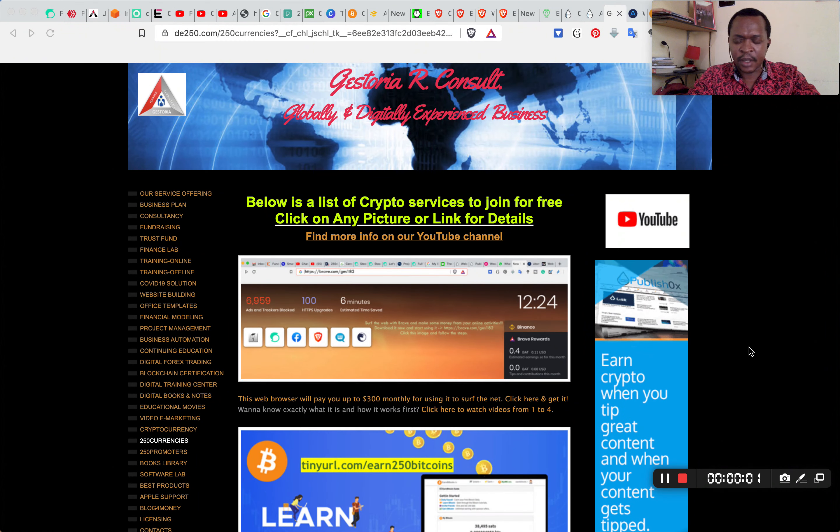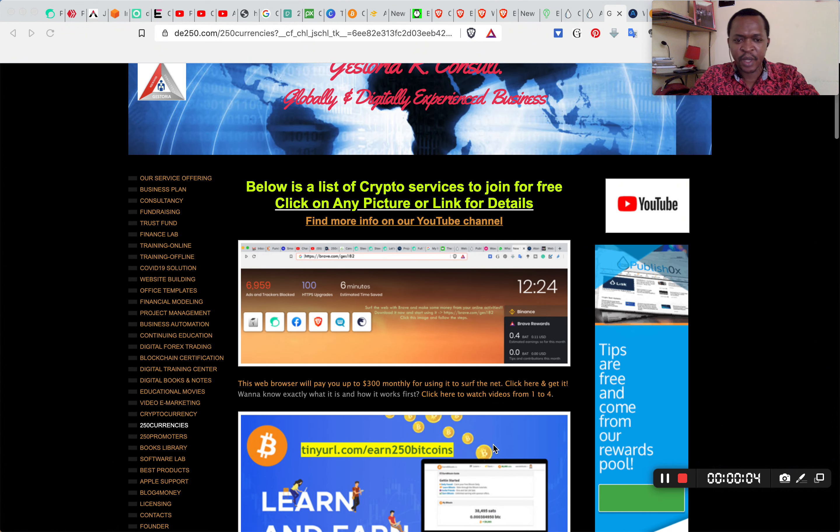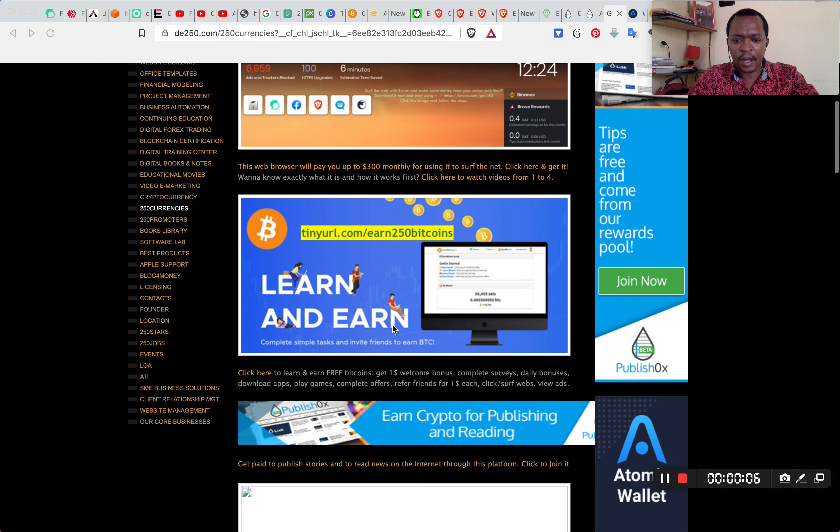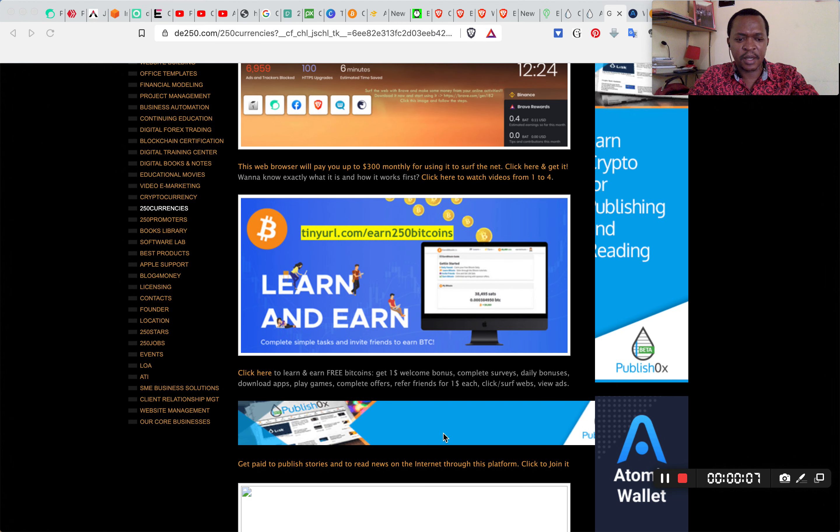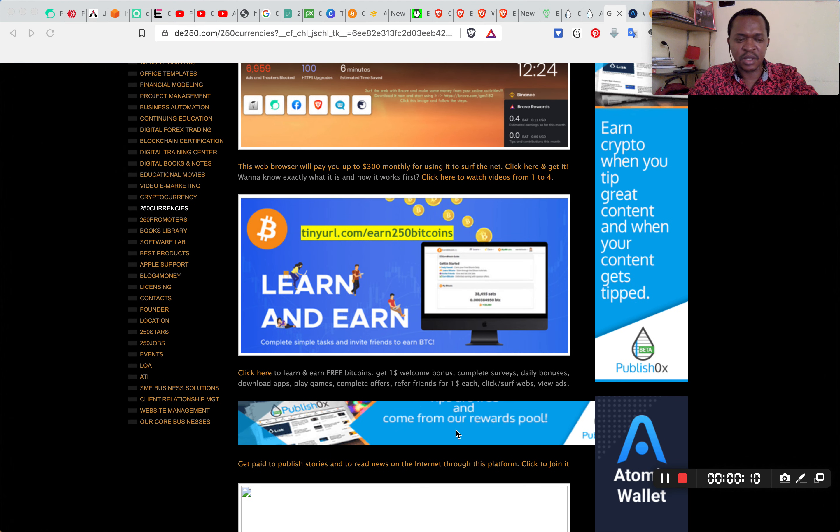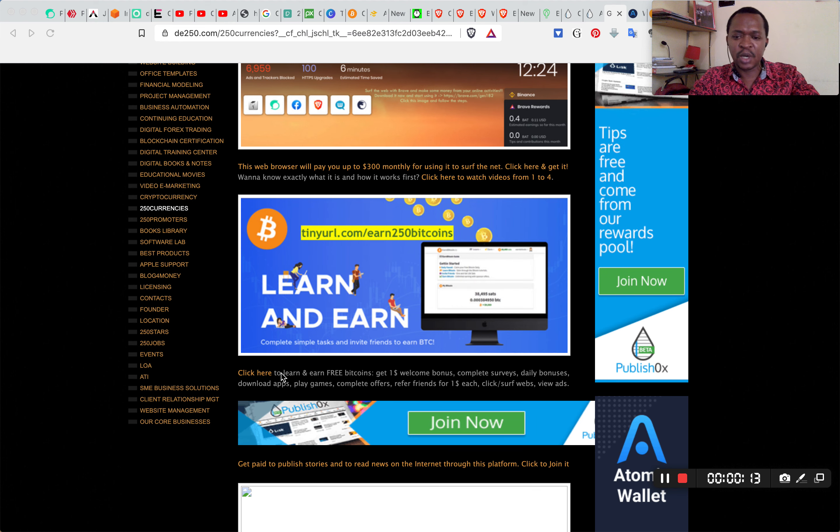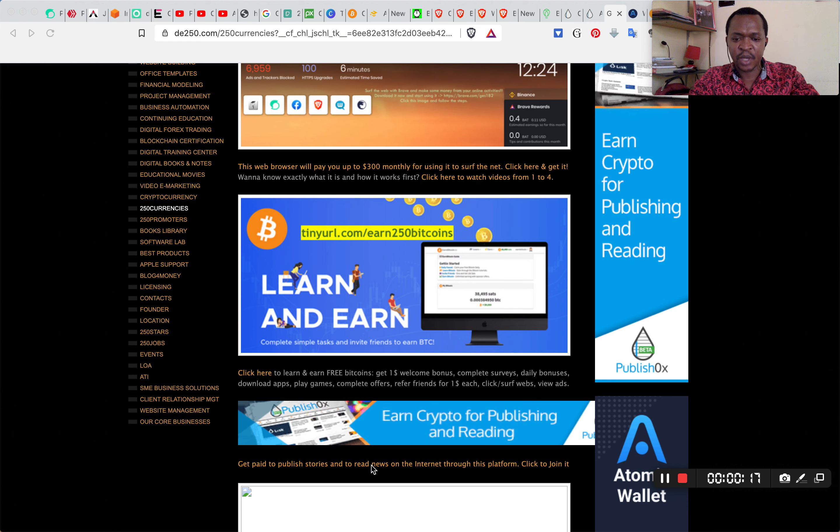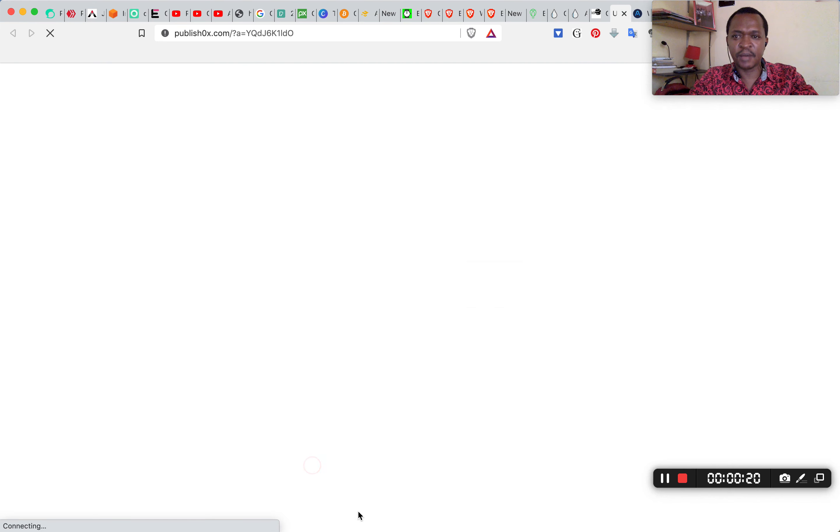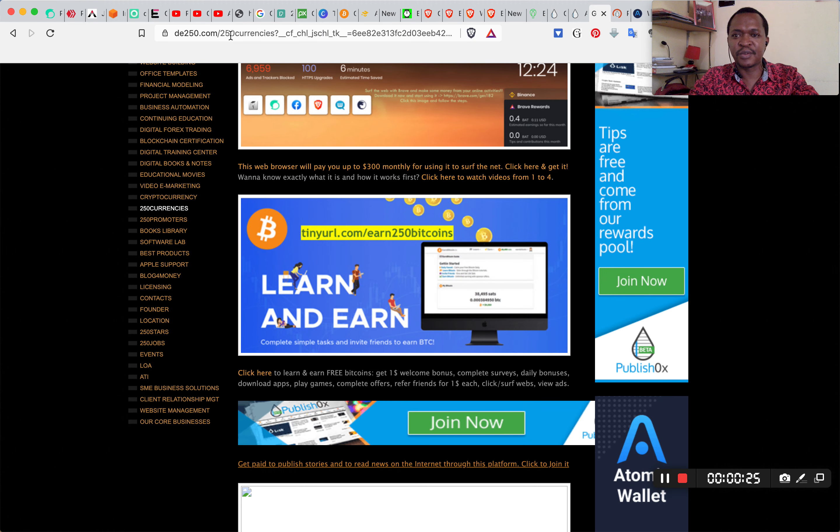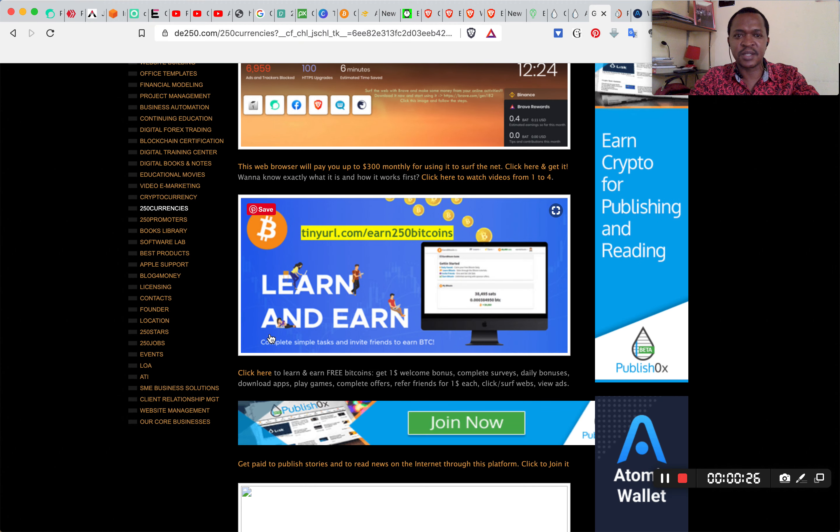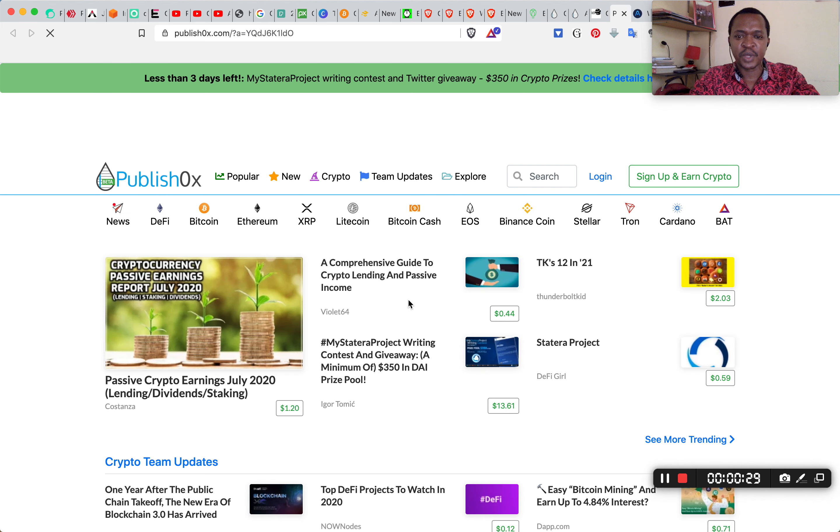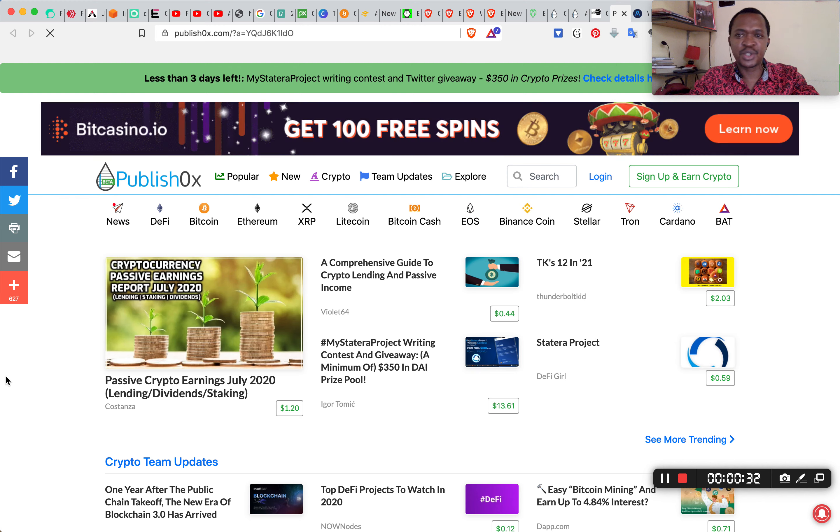Hello ladies and gentlemen, I'm going to quickly show you how to earn money in cryptocurrencies by blogging and reading on the internet. I'm going to go to Publish0x, so I'm going to click this link here from my website. My website is de250.com/250currencies. I clicked and it took me to this website Publish0x.